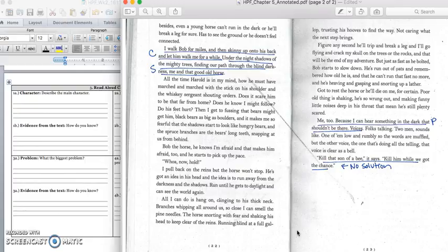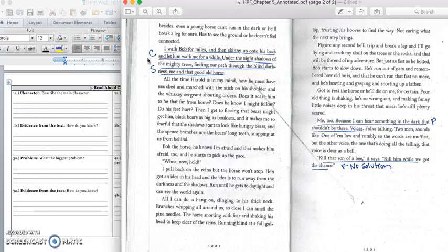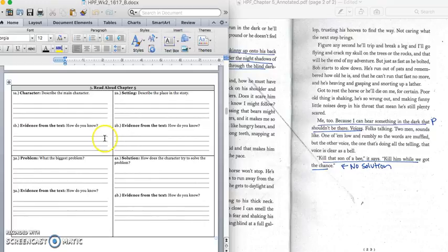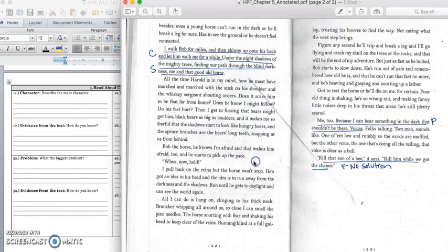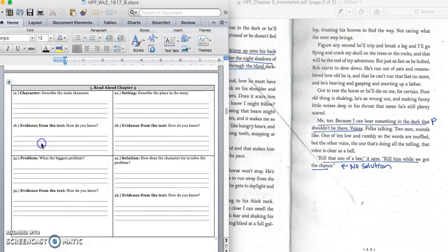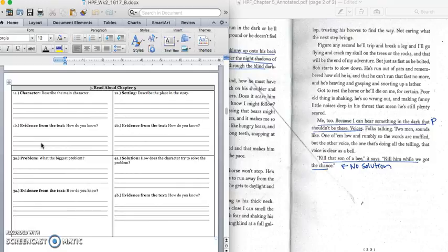We'll stop right there because we have information about our character and setting. And I underlined this first sentence in the first paragraph on page 22 because it told me about what Harold and Bob were doing. So you should underline it and write a C out beside it. And in box one, we would write down, Homer and Bob are in the woods, at night, trying to find Harold. Press pause to write down your answer and play when you're ready for the quote. And for the quote, we will write down this sentence that I underlined in box one B. I walk Bob for miles, and then skinny up onto his back and let him walk me for a while. Press pause to write down your answer and play when you're ready for the setting.